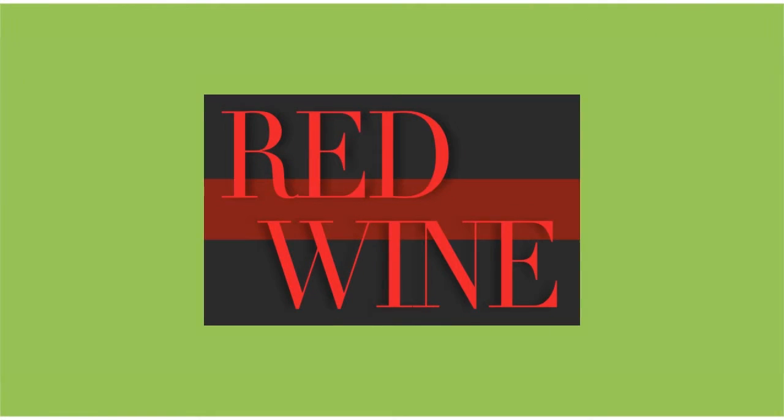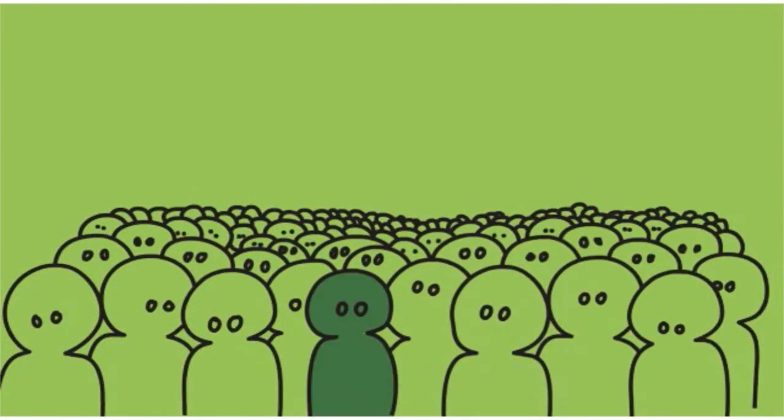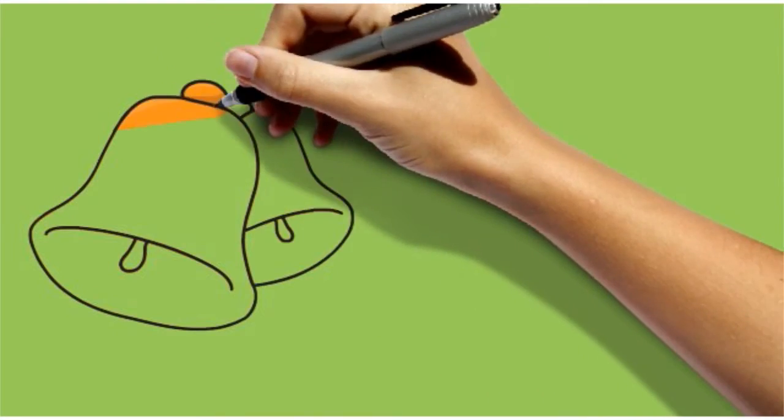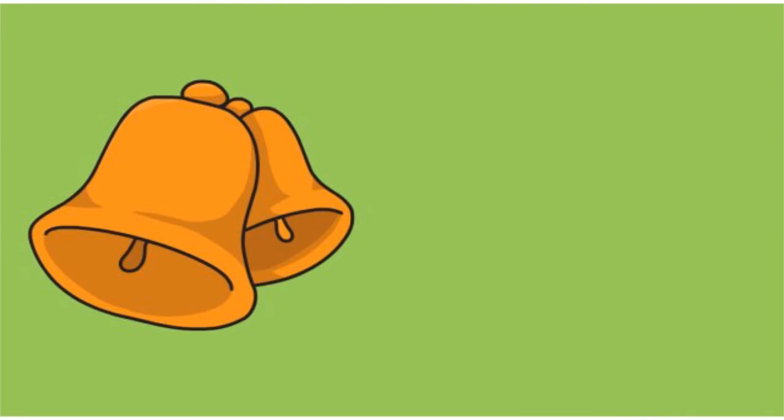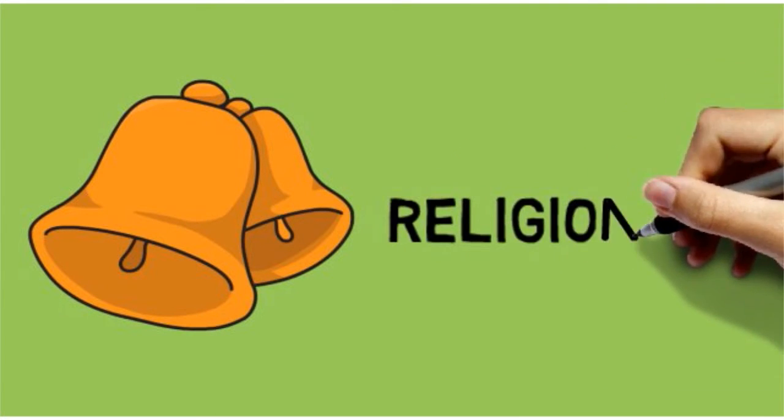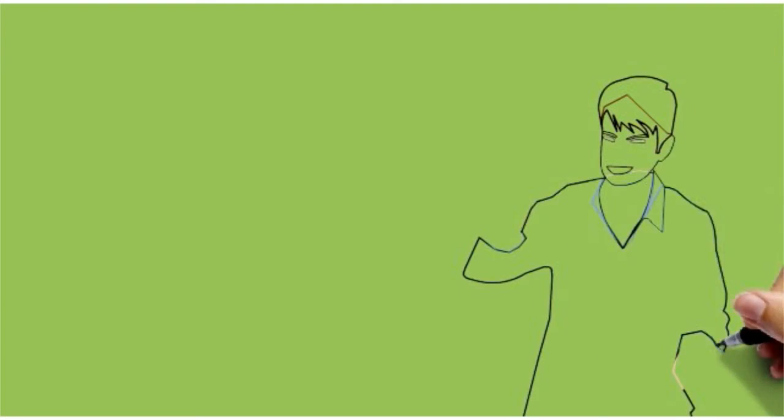Now you can capture this untapped market through Red Wine Magazine. It is written for this growing audience, those who want a relationship with God without the confines of religion. Call us to talk about reaching our readers.